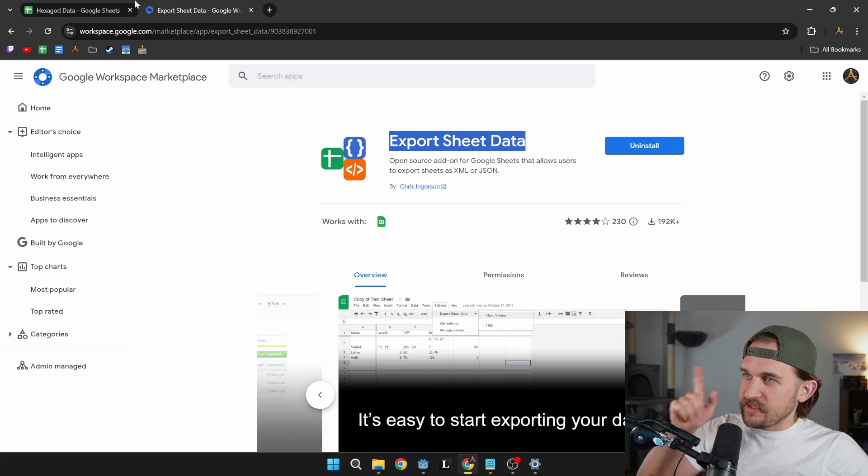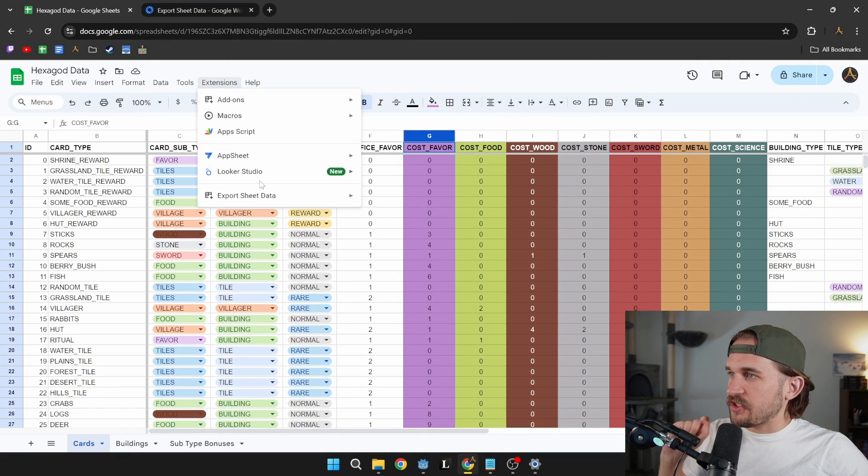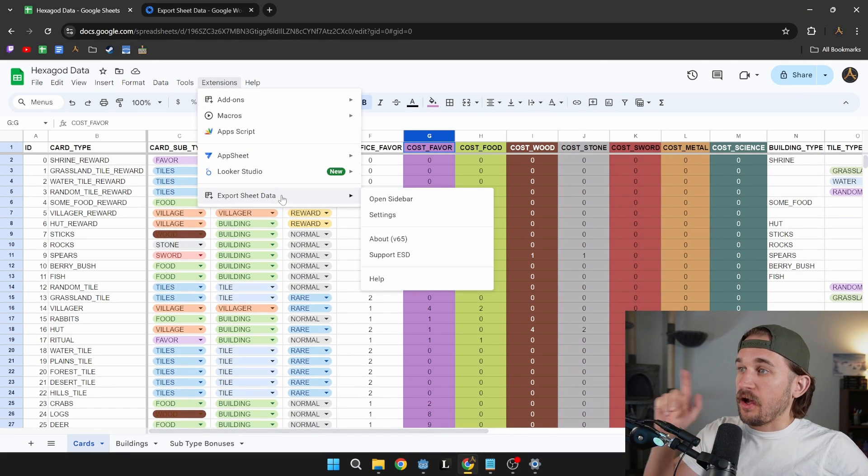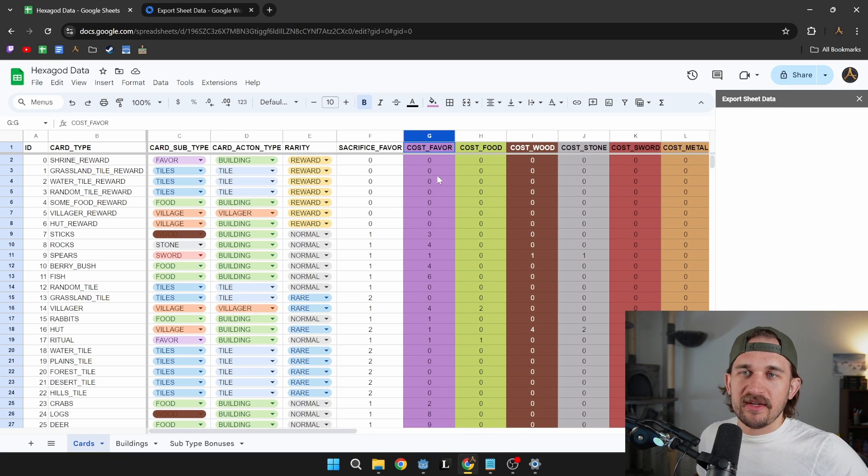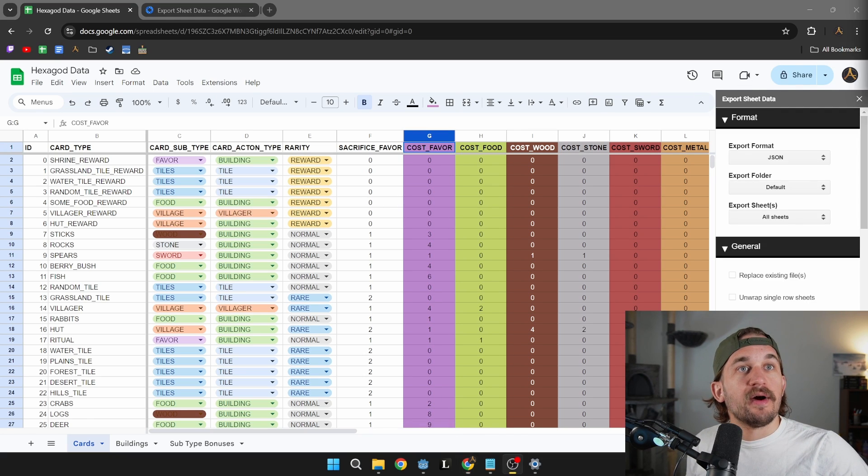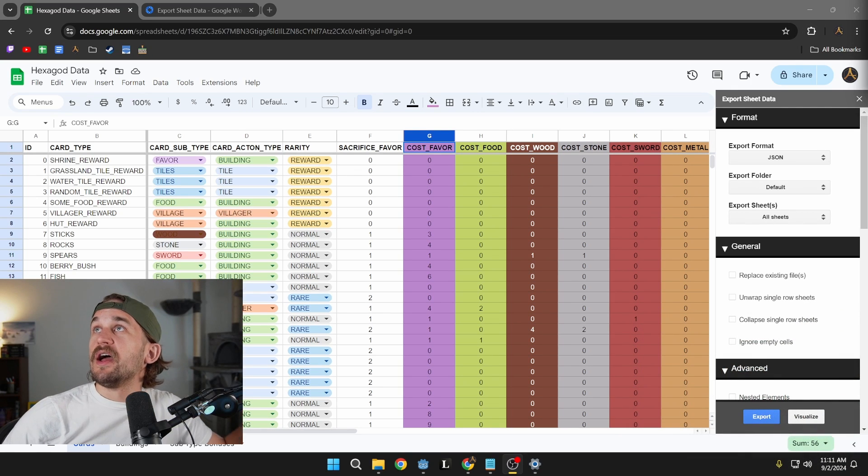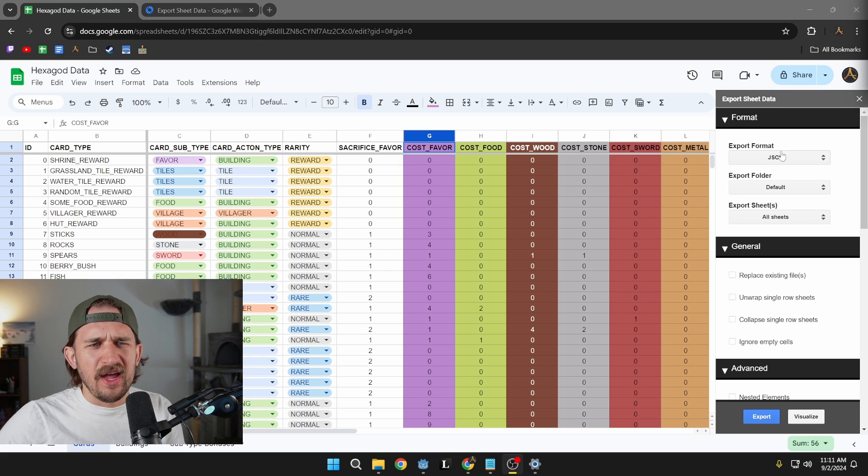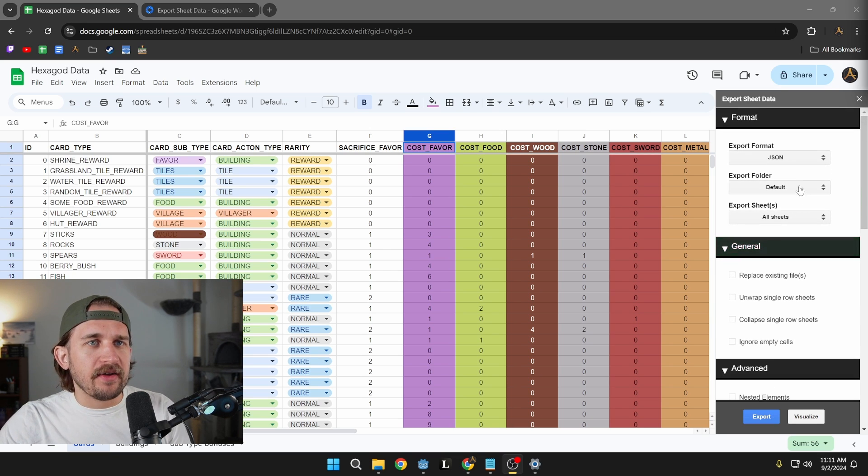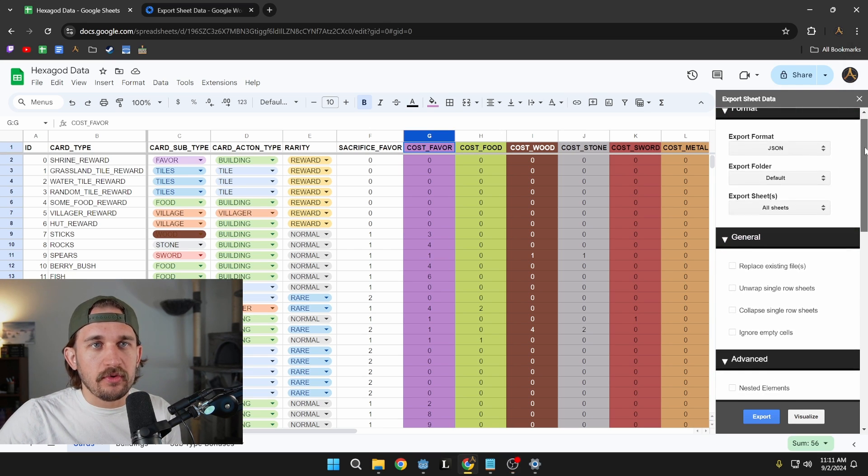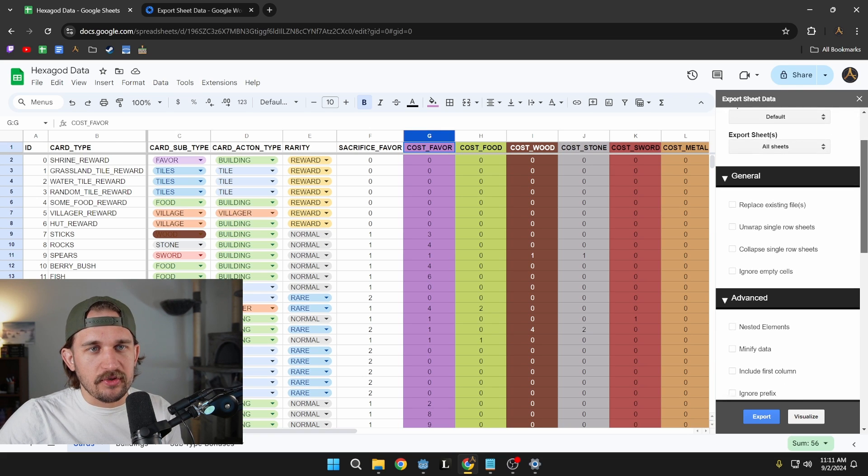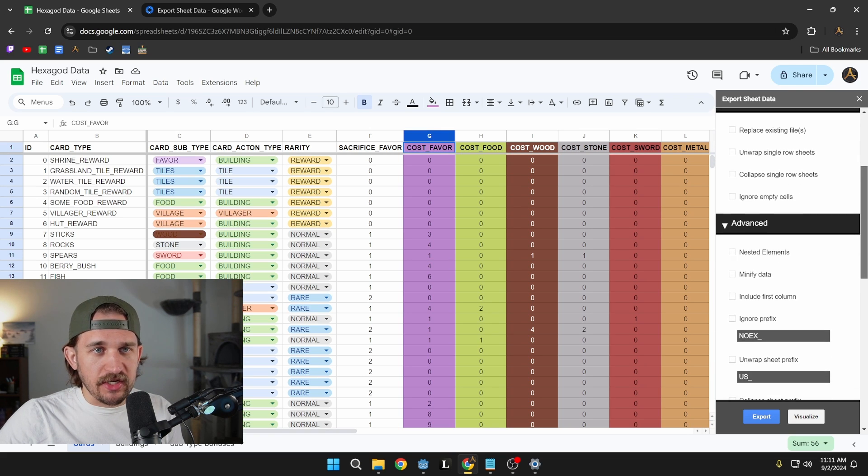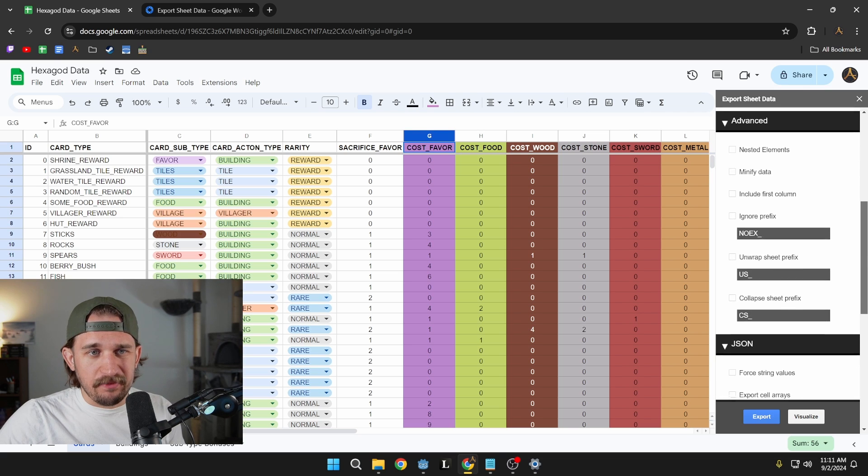But I installed this here. And you can go to extensions and you can come down to export sheet data and open sidebar. Now over in the sidebar, let me move my face over so you can see stuff. Now we're over here. You can see over here what we're talking about. So we have this nice little format here. And I think most of the default values are set up, but I'll slowly scroll through in case you want to change anything.